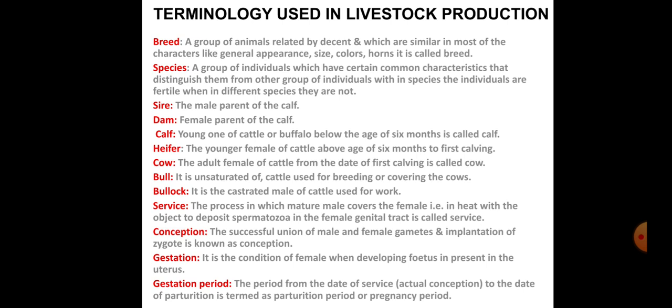The first terminology is called breed. Breed is a group of animals related by descent which are similar in most characteristics like general appearance, size, color, horns — it is called a breed.